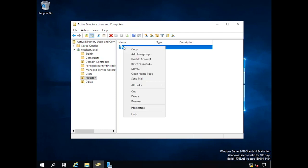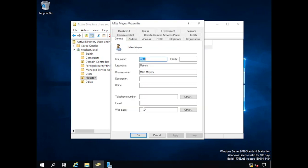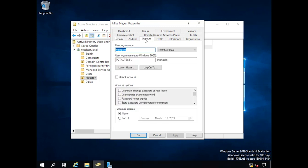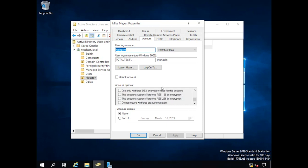The last thing I want to talk about is a few more account features. Right-clicking on an account, you can see options like disable account, reset a password, and go to their homepage. Going into Properties gives you all kinds of additional options — things like telephone number and email that can be used for sorting and finding people. On the account tab itself, you can set what hours a person can log in, disable the account, require smart cards, and more.